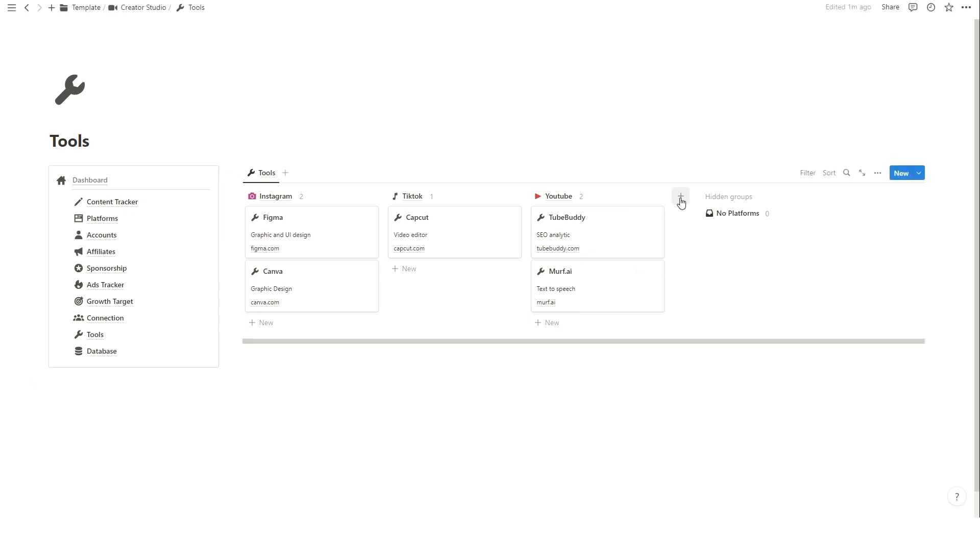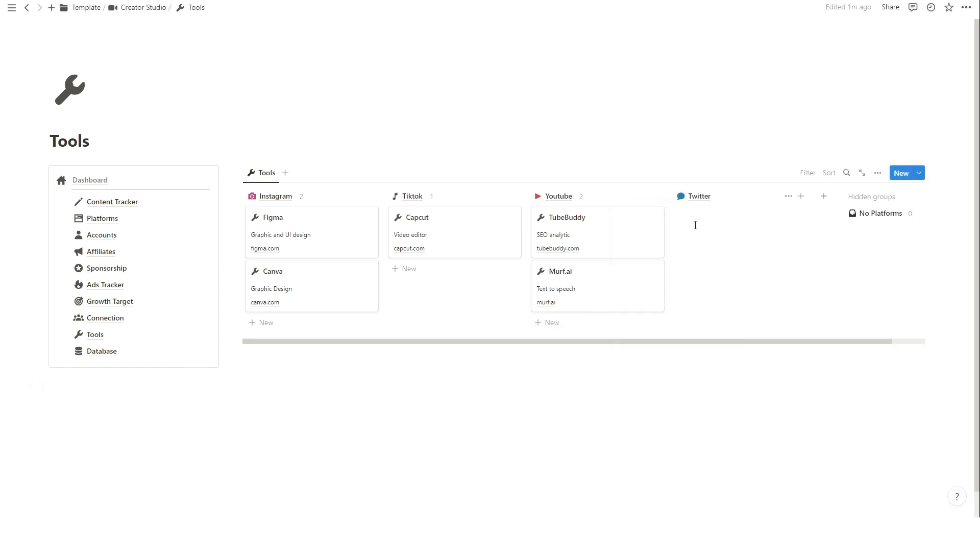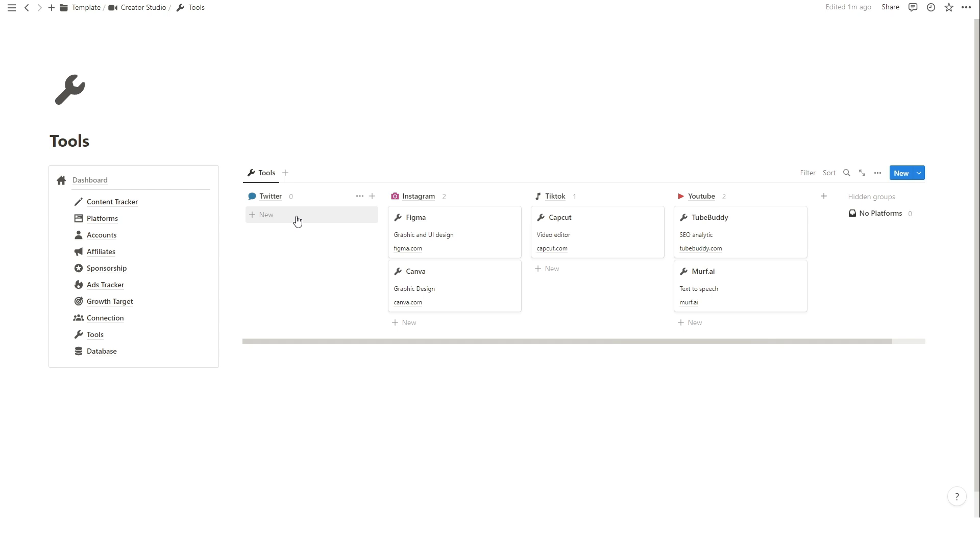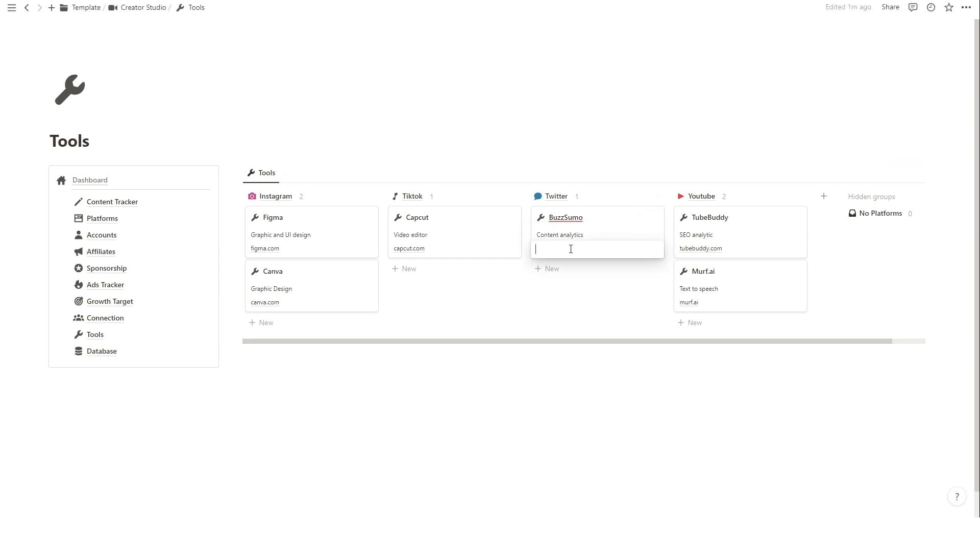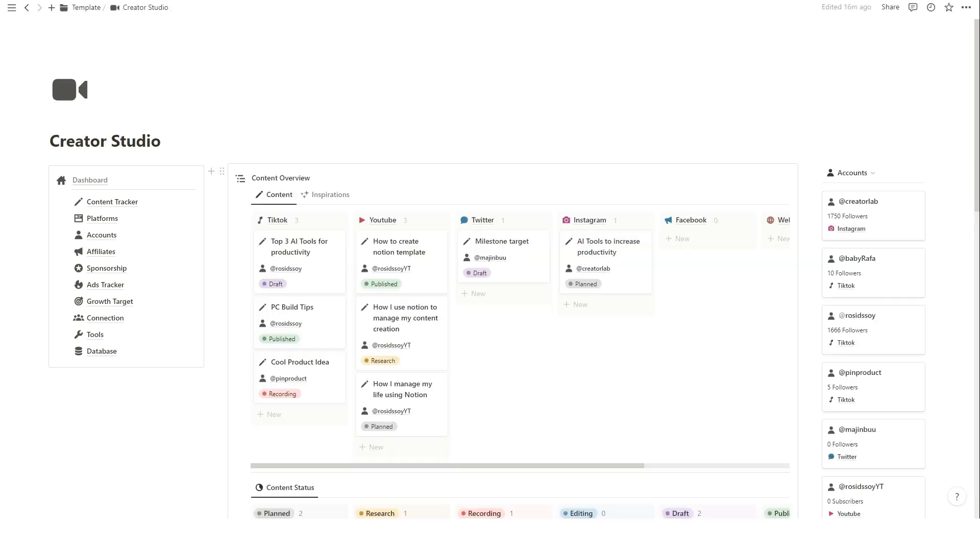To add the platform where the tool is used, just click on the plus icon and add the platform and add the tool. All of your information will be stored in this database.